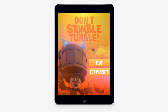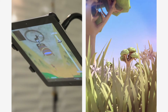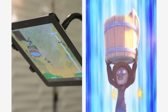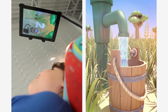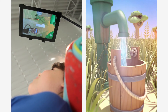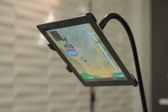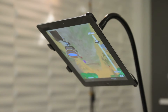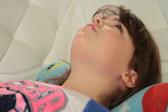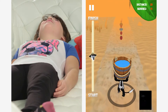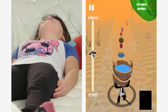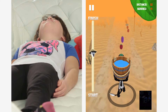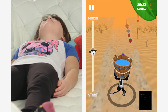Introducing Don't Stumble Tumble, a mobile game that children play at home prior to having their MRI scan. Using the device's camera as well as motion recognition software, the game evaluates the child's ability to lie still for extended periods of time.